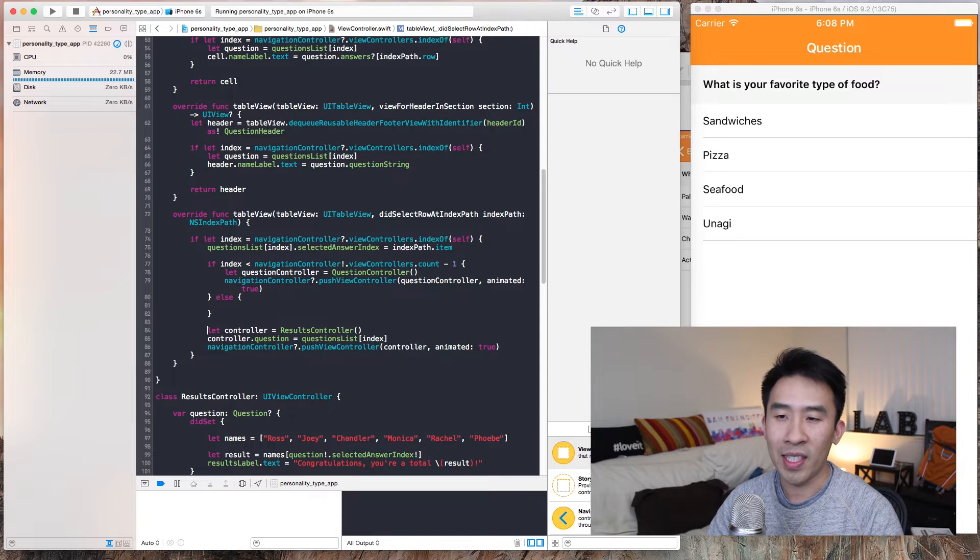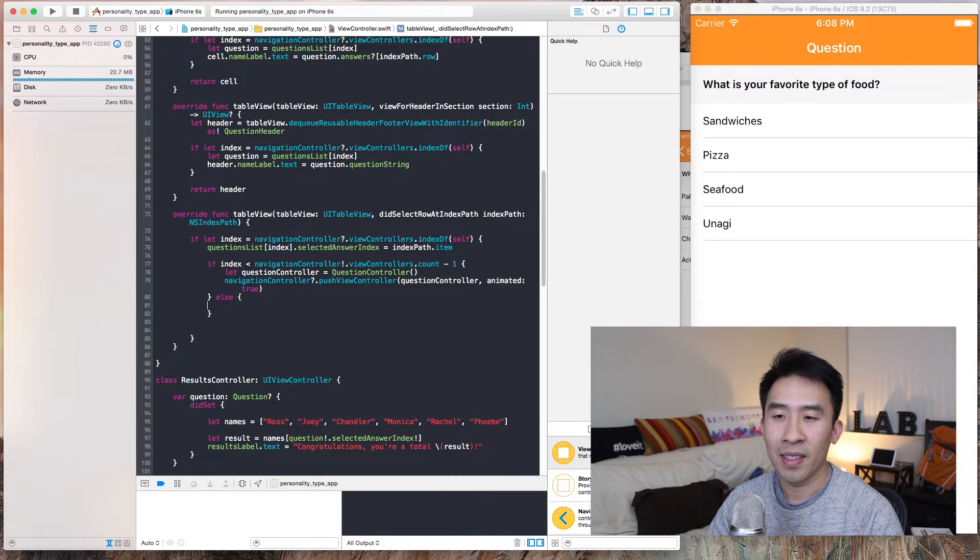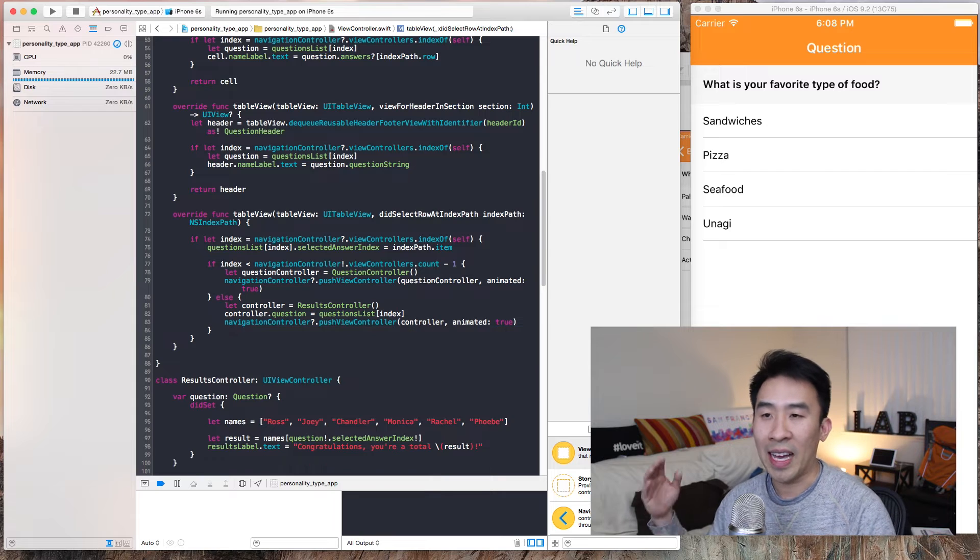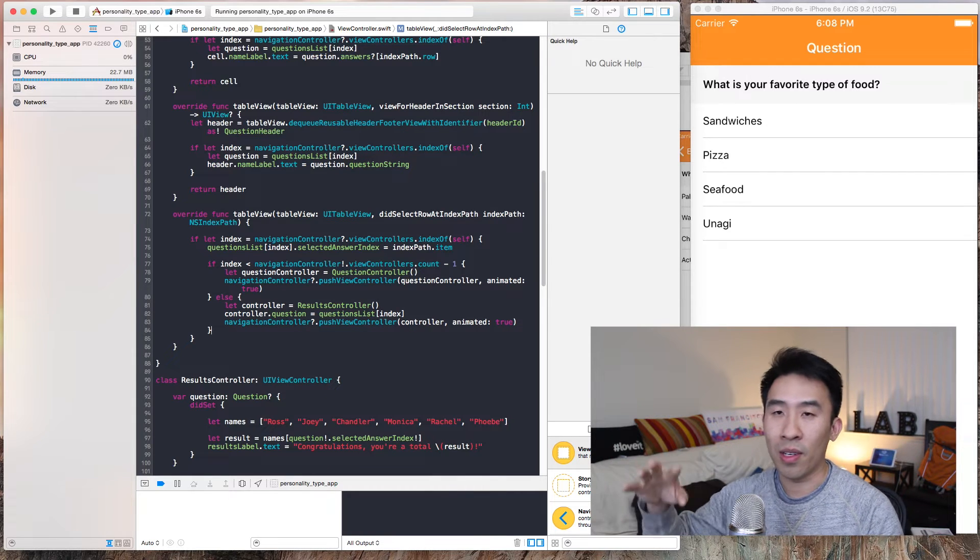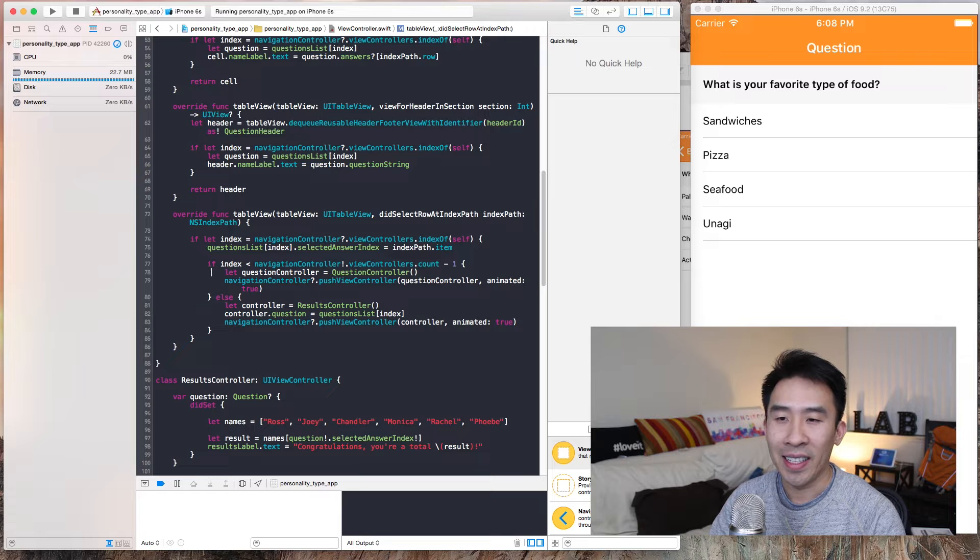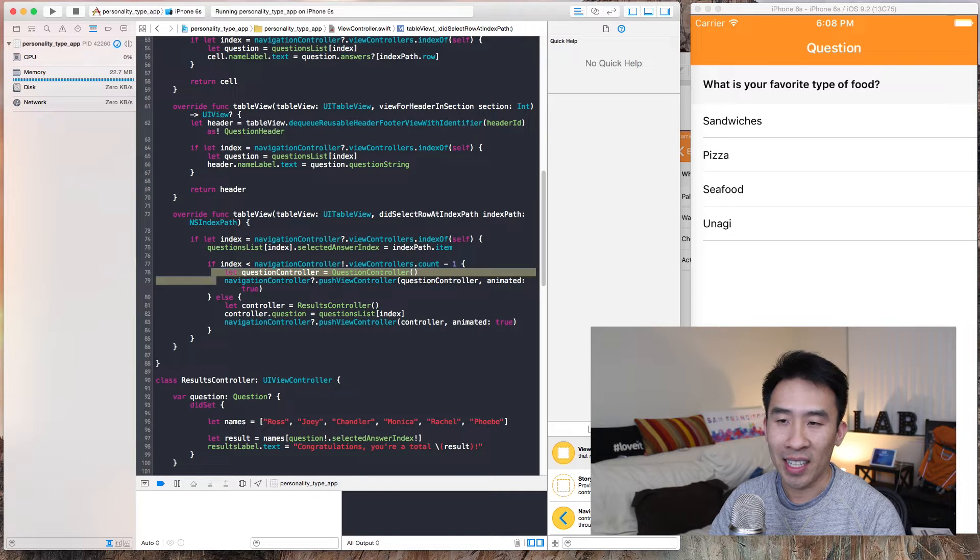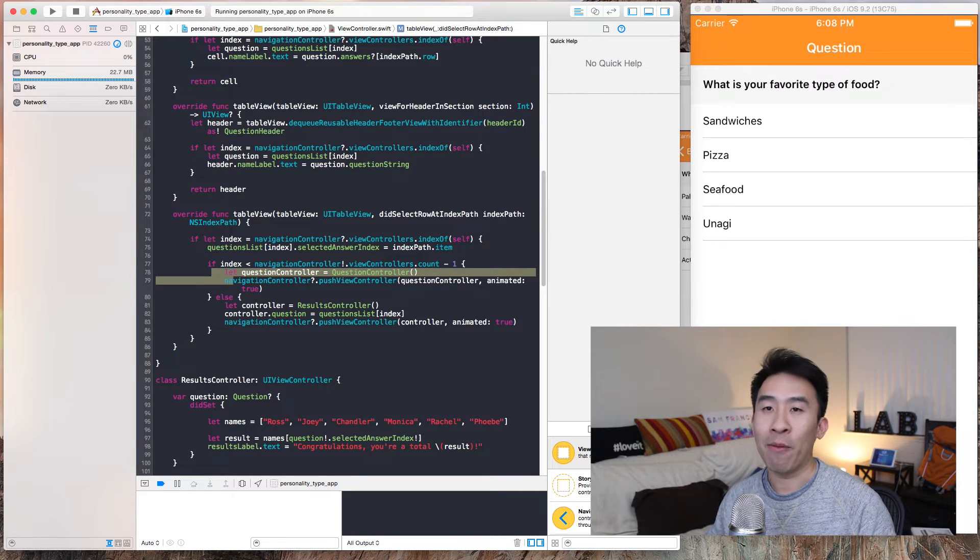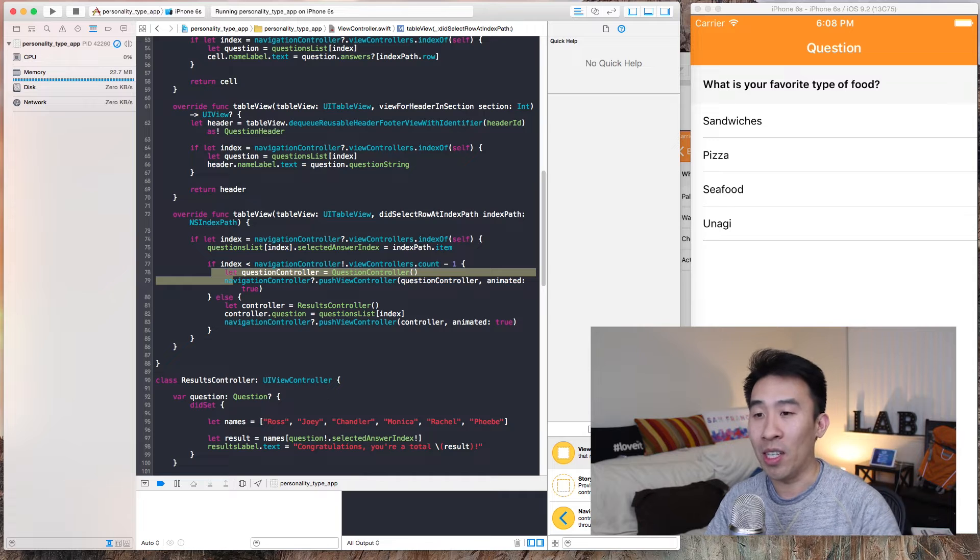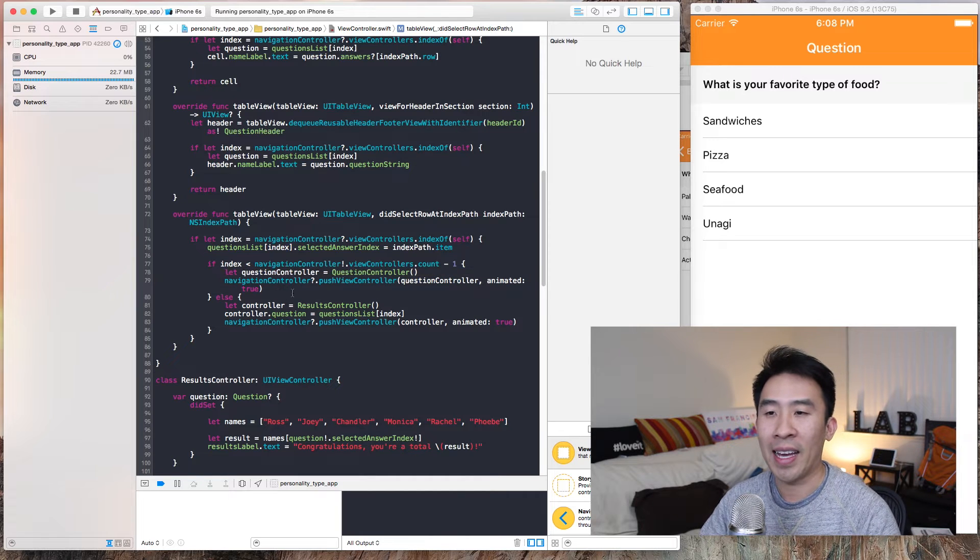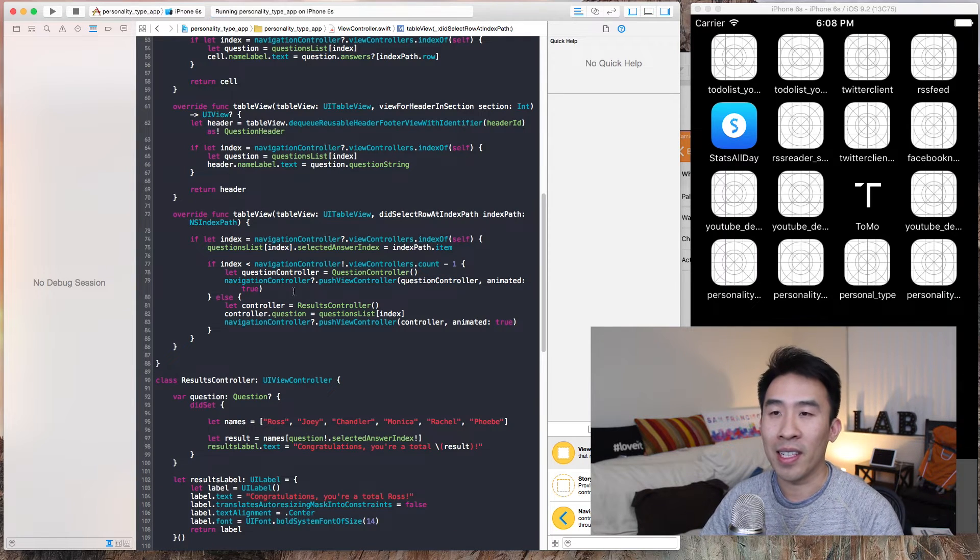Otherwise, if the index is pretty much the last question, we're going to push the results instead. Line 78, line 79 saying okay, if we have more questions left, we just push another question controller onto the stack. Let's see what that looks like.